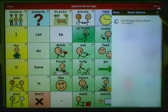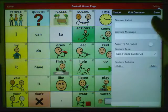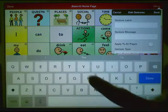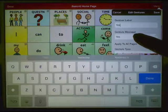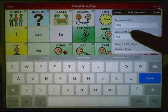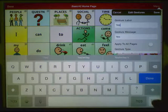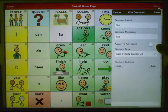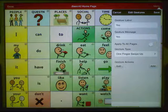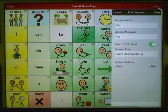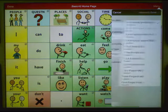Tap on the plus sign to add a gesture. For our label, we're going to put the word Yes — that's also going to be our message. If your gesture is not speaking, you do not need anything in the message window. Next, you'll choose if you want to apply this gesture to all of the pages. If you don't choose this option, the gesture will only be available on the current page that you're on.